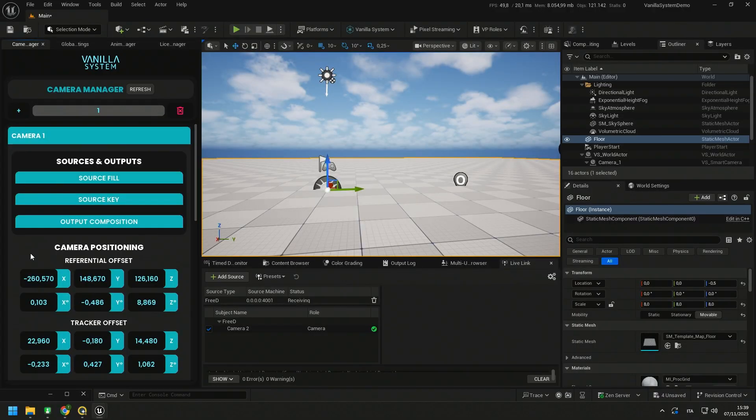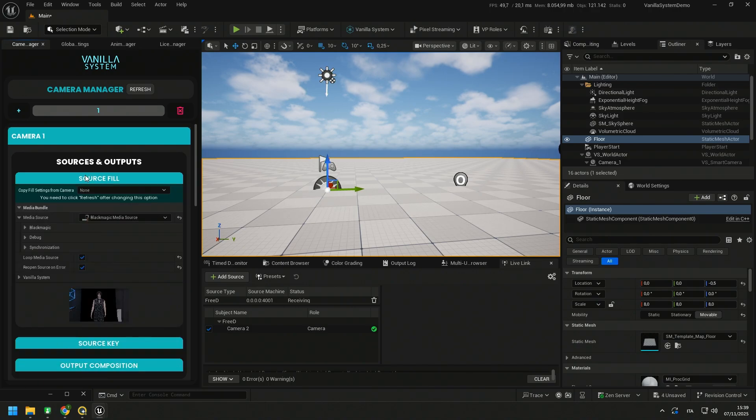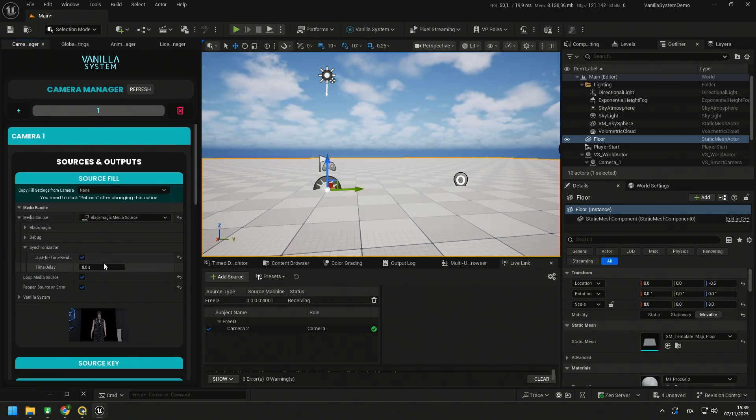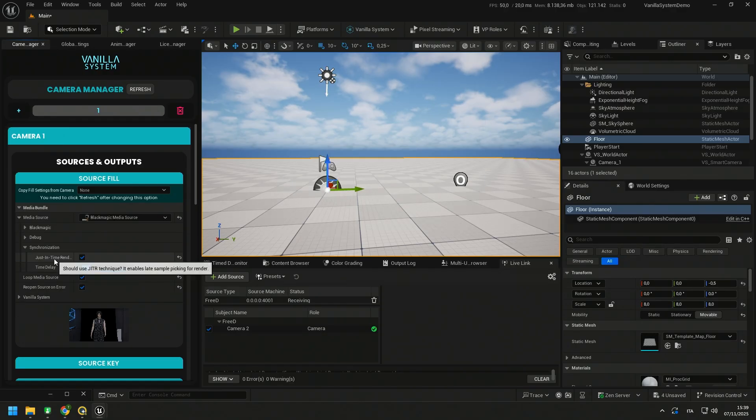Well, now we just need to set the delay of our tracker and our video source so we can synchronize the two streams. Remember that to prevent delay shifts, Genlock is essential. Another advice is also to always set a frame of delay to all your inputs. You can set the delay of the input source in Camera Manager, Fill or Key, click on Synchronization and set the delay in Time Delay.